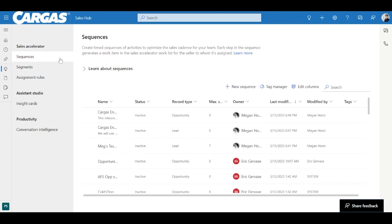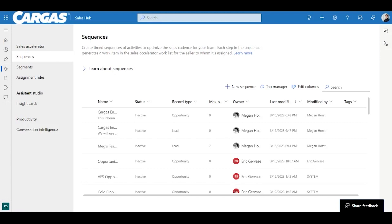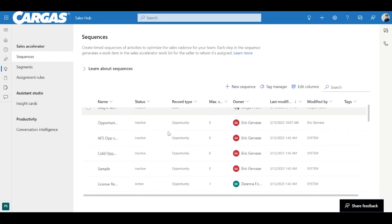One important note here is that you want to make sure with the system admin that you actually have the correct permissions to see sequences, and be able to build them, and finally be able to use them. So we will have a little bit more detailed securities video. If that's something you're interested in, look out for that on our YouTube channel as well, but that is definitely something that you may encounter as one of the first and most common issues.